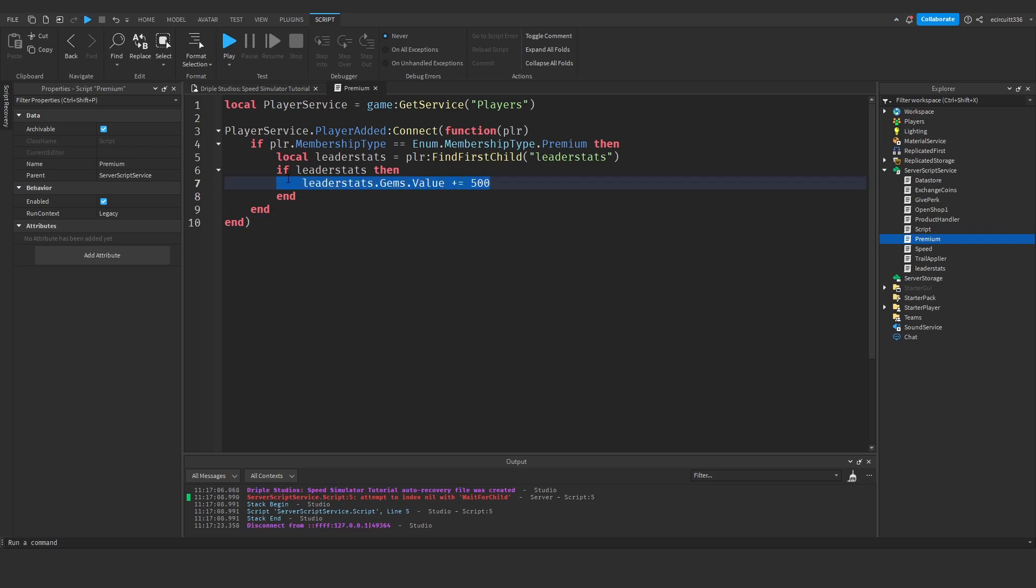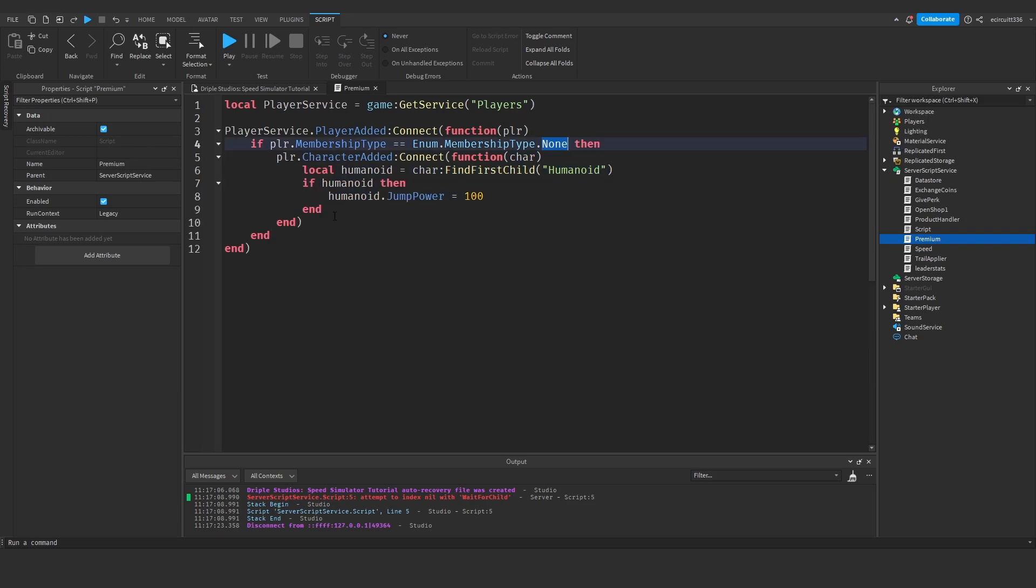I'm not going to cover that today though. But yeah, that is the basics of this, so I hope you found this helpful. With this you can go a lot further and do anything really, you can change their max health, their walk speed, their jump power.